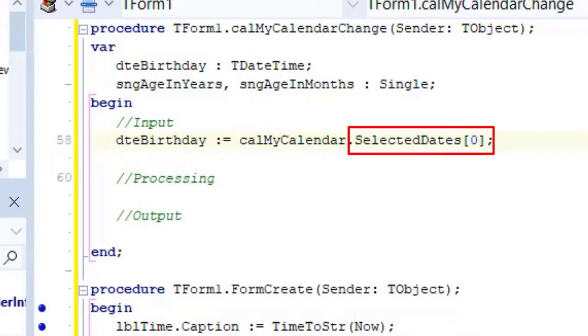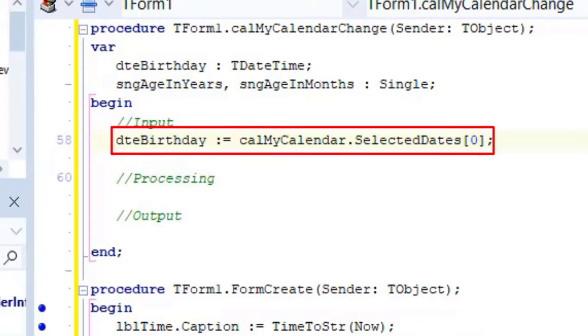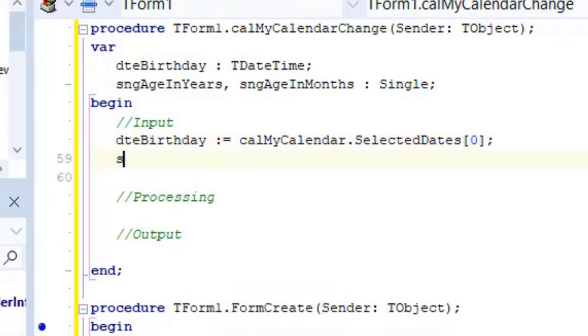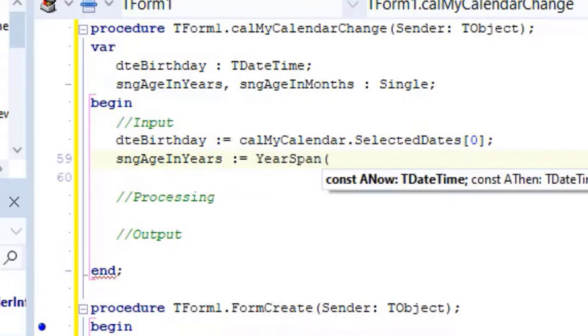Just like with other collections, all the selected dates will receive an index number. The first date will be index number zero. So here we read the calendar's date with index zero and assign it to the t-date time variable named ttebirth that we declared above the begin statement. Go to the next line and type this code.